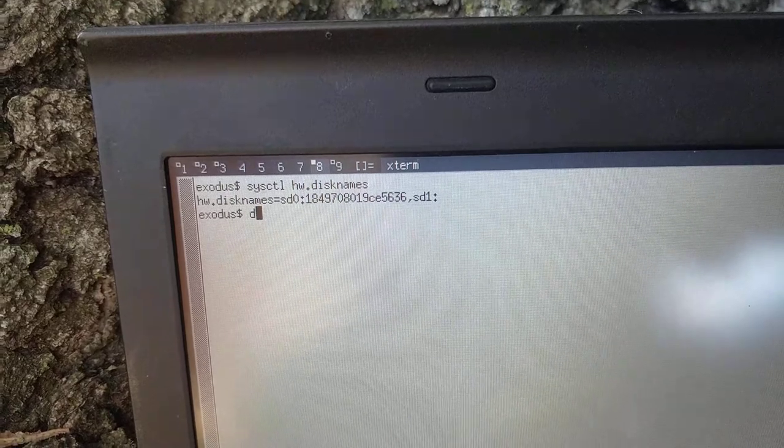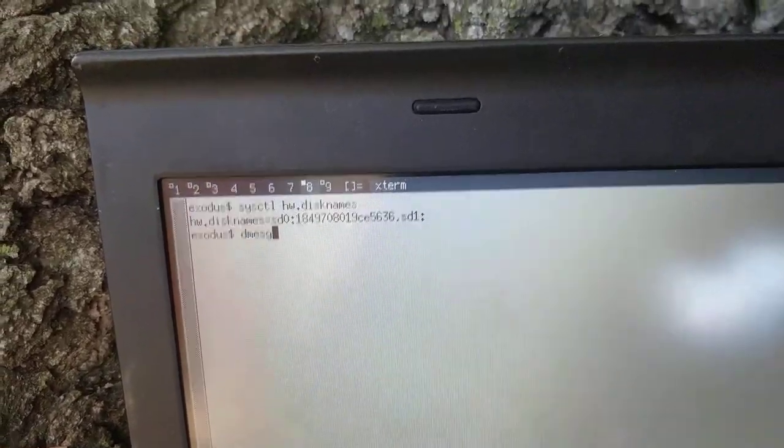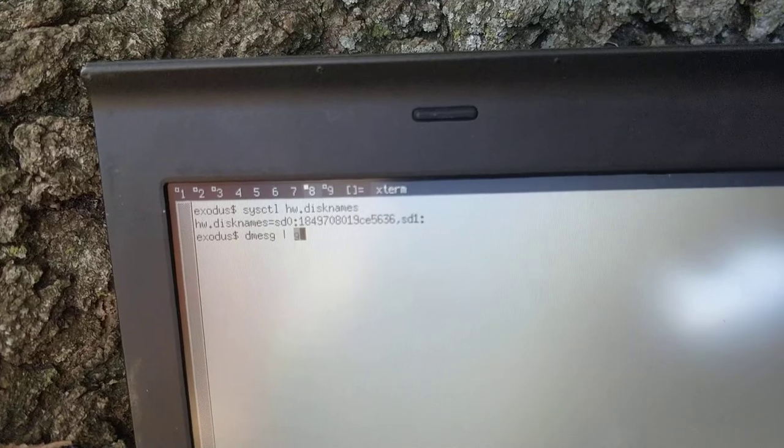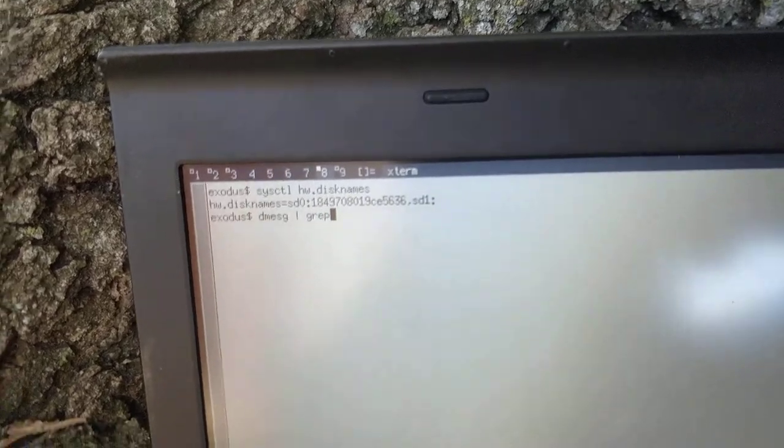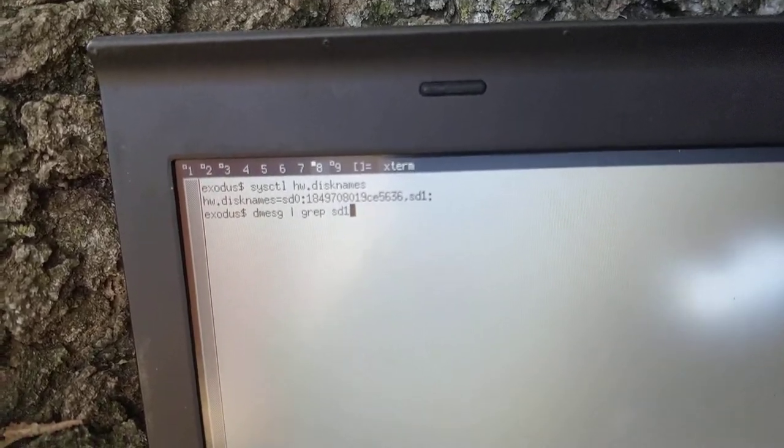So now, you can do dmesg, pipe into grep, sd1.